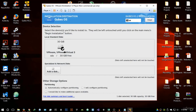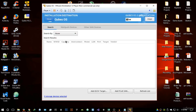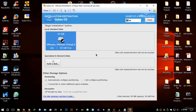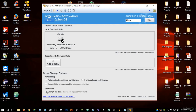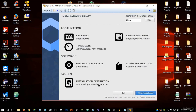For Installation Destination, select the 30 gigabyte virtual disk we created and hit Done. Scroll down to the encryption section — if you're running Qubes OS in VMware or a virtual machine, disable 'Encrypt my data' as this will cause problems and prevent you from booting the OS after installation. However, if you're installing on a physical drive or dual-booting with Windows, you can leave encryption enabled.